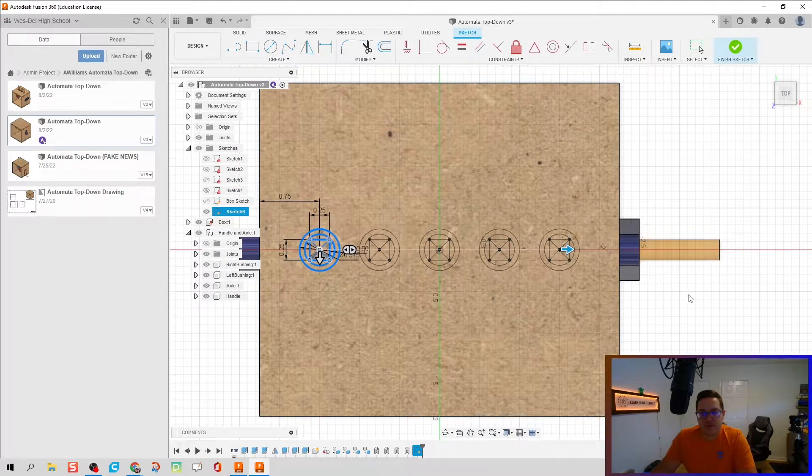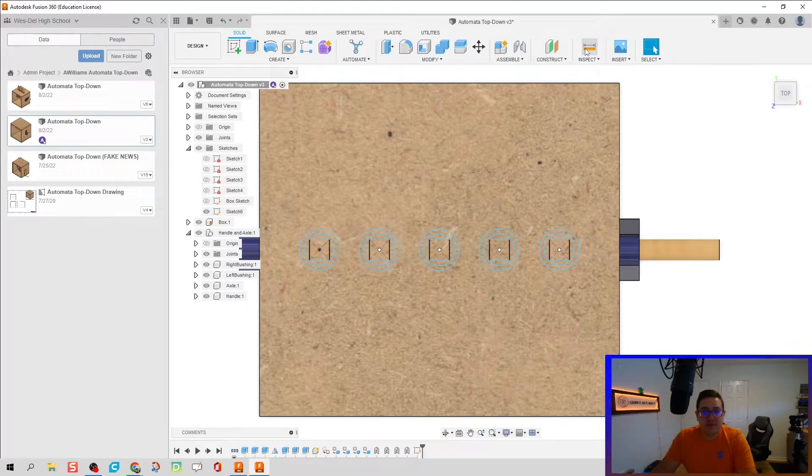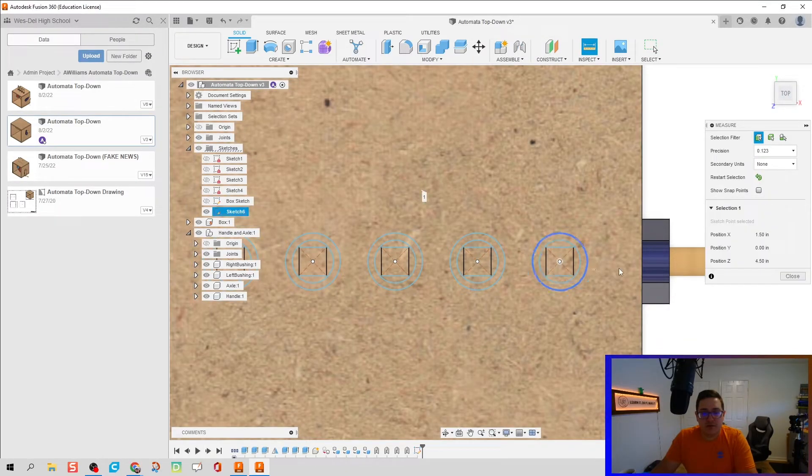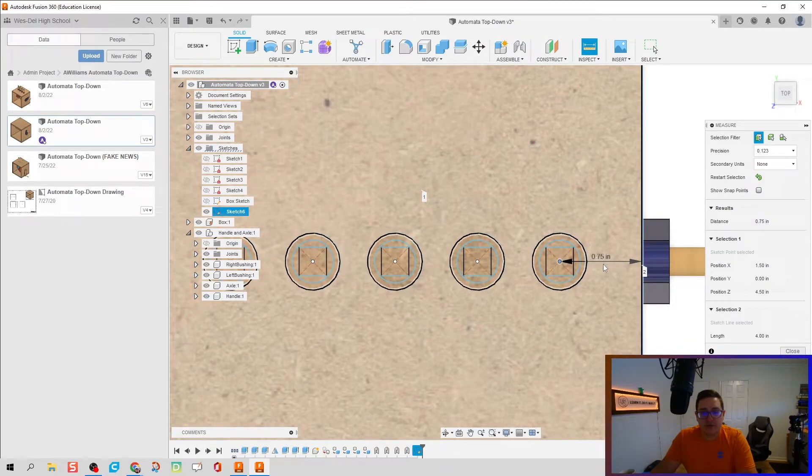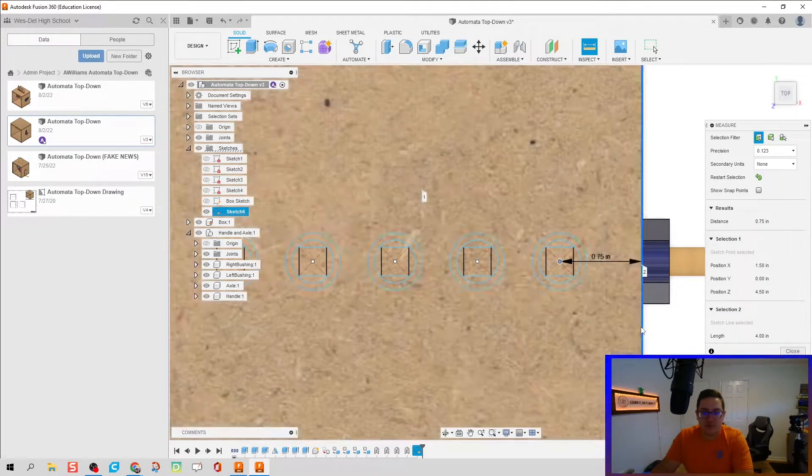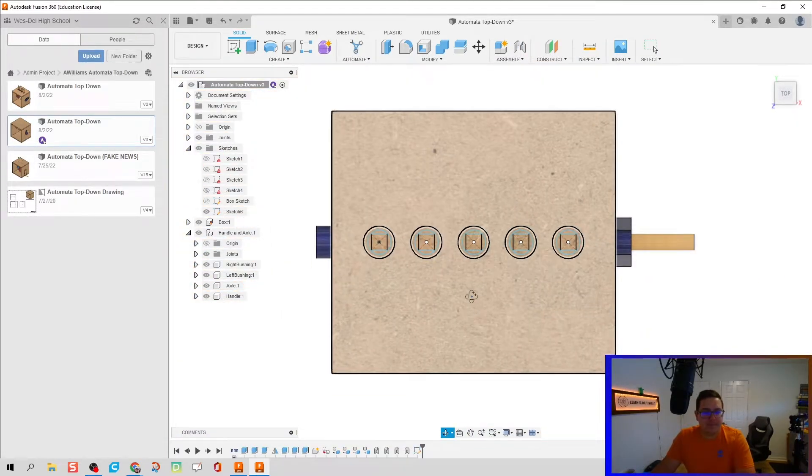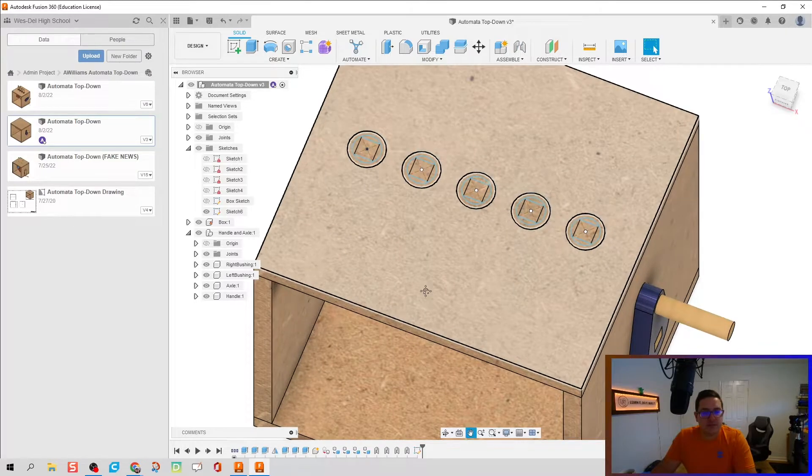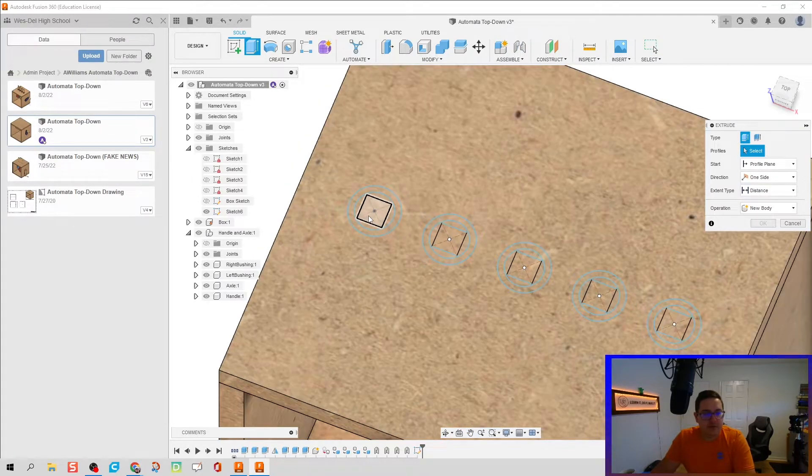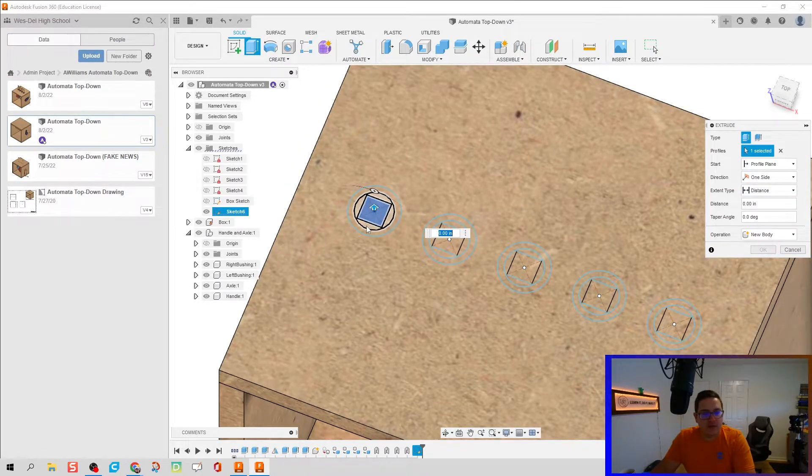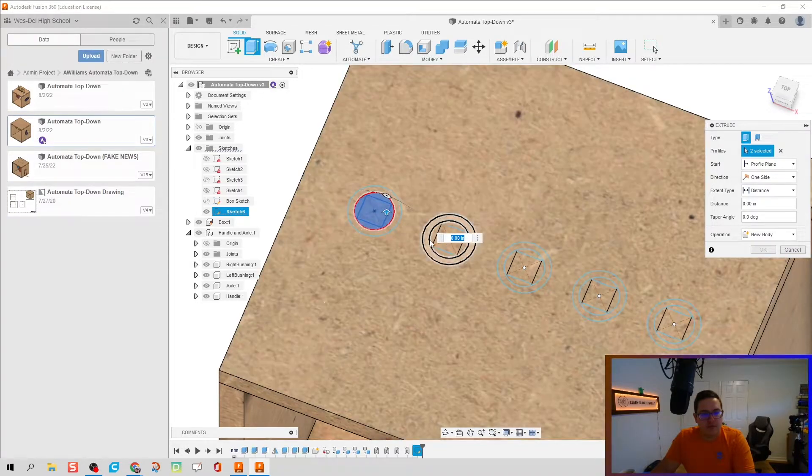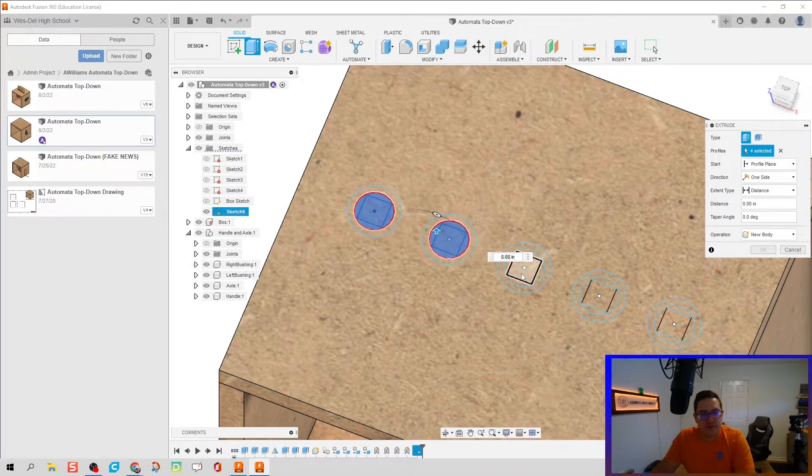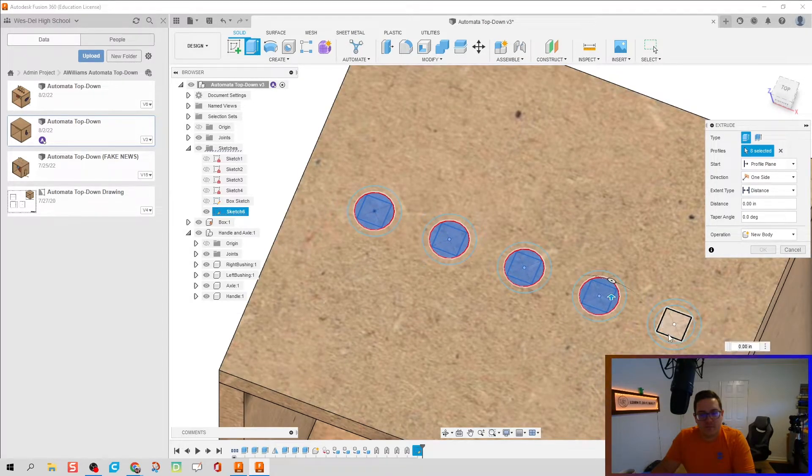We're going to hit finish sketch. We can also inspect the center point here to the right wall should also be three quarters of an inch, so I know everything looks good. Okay, let's do some extruding.